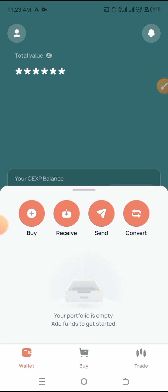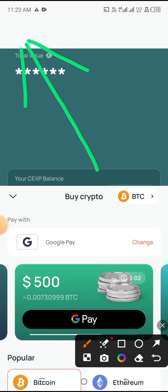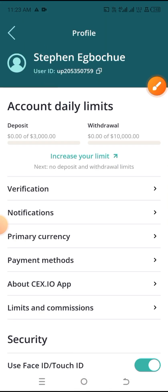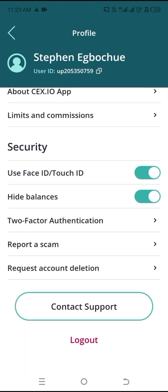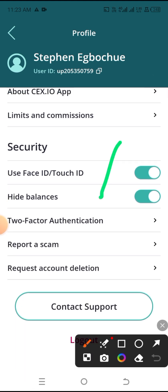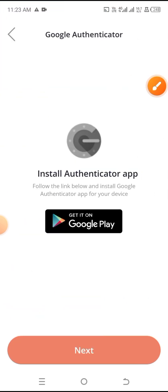Now what you want to do right now is simply log into your CEX.io account and then just select your profile icon at the top left hand side of the screen. Now ensure that your account is verified, and it's going to bring you over to this page. When you're on this page, next thing you want to do is to simply scroll down and then click on Two-Factor Authentication as you can see right there.